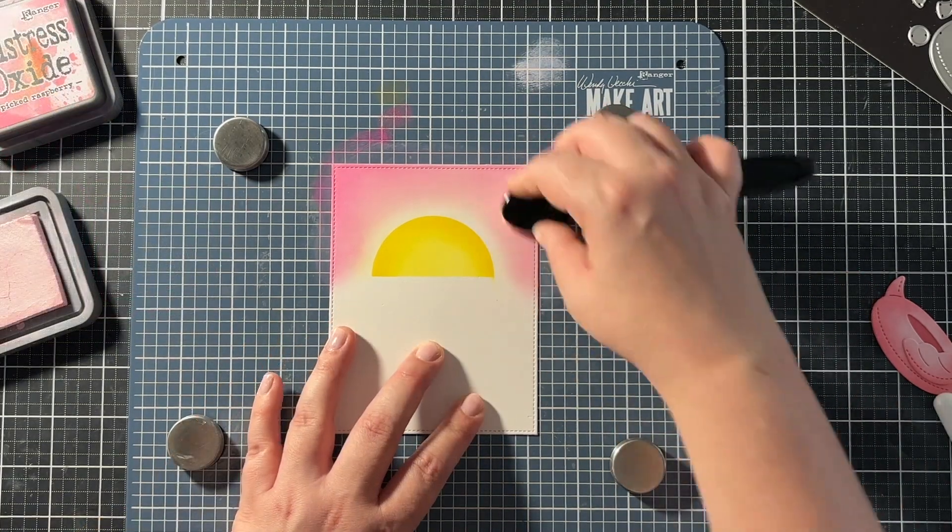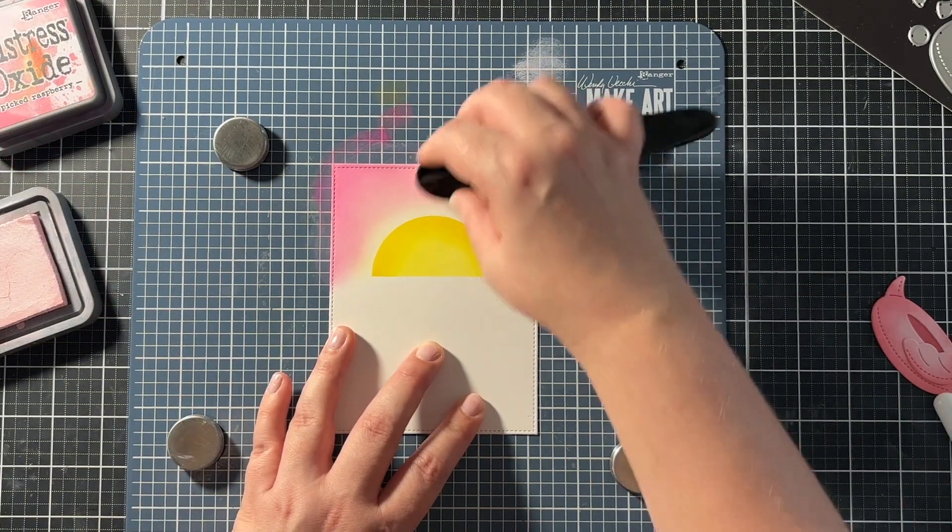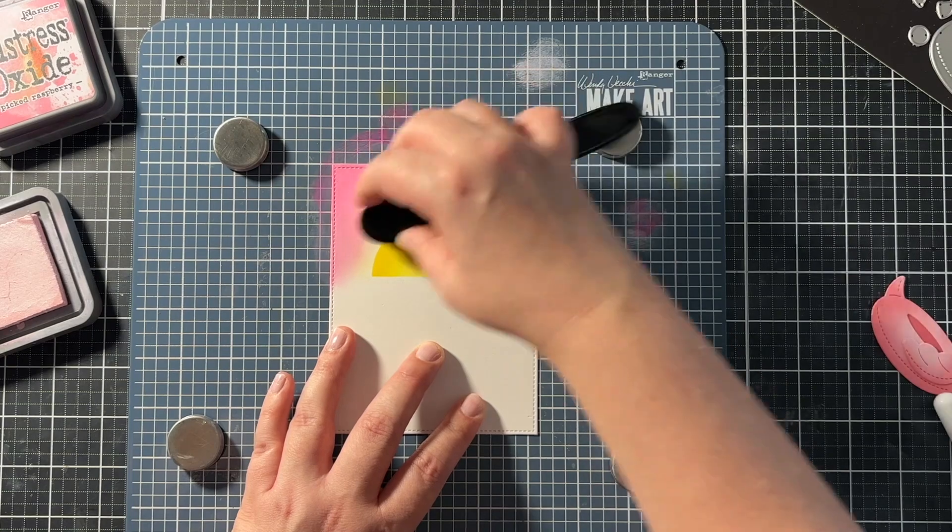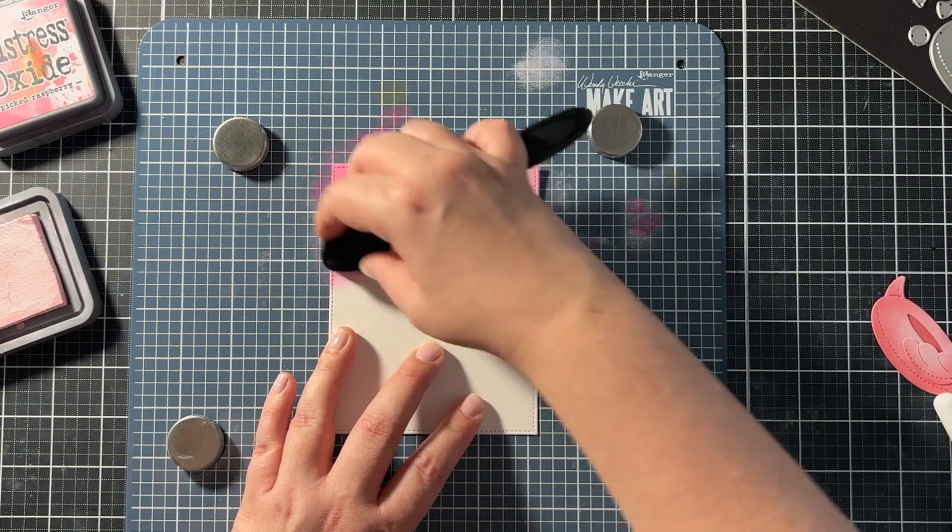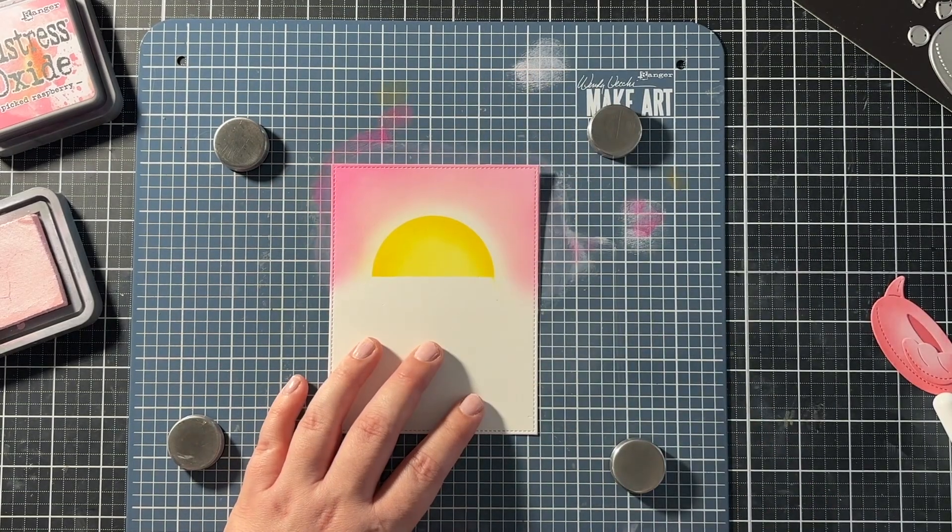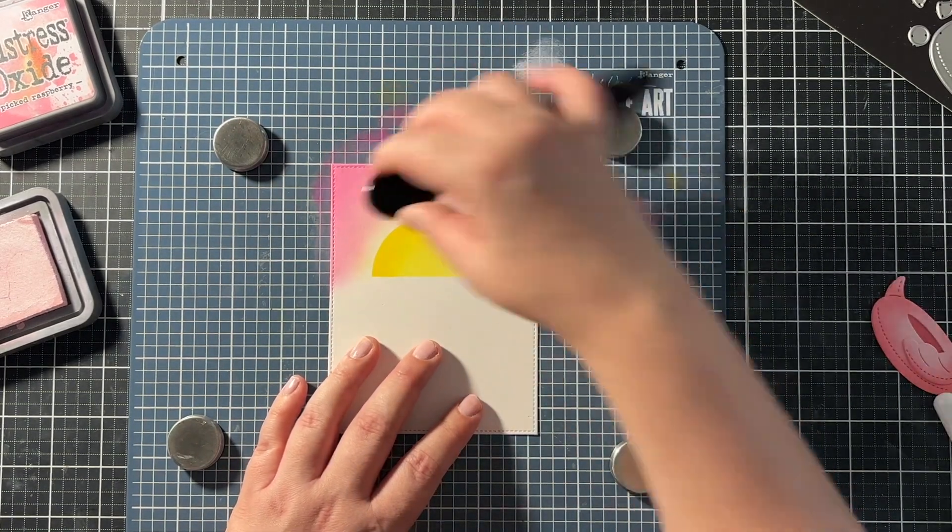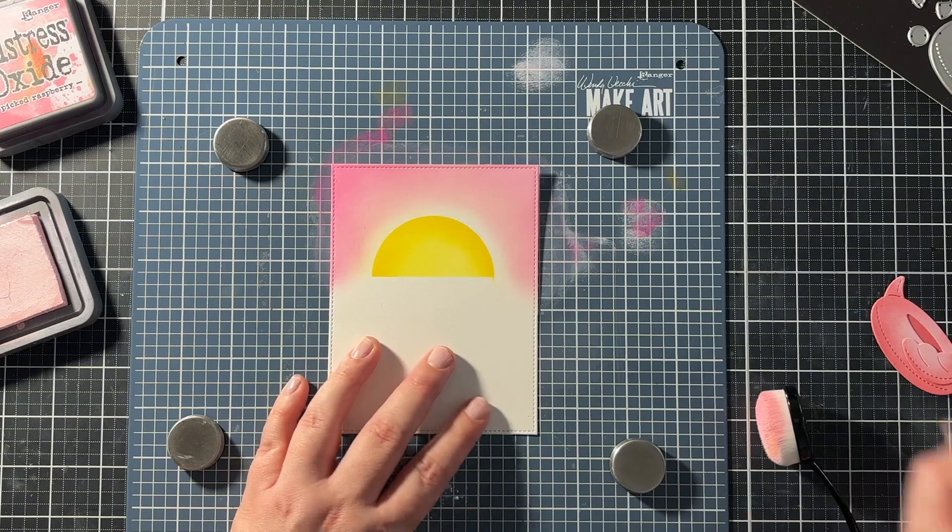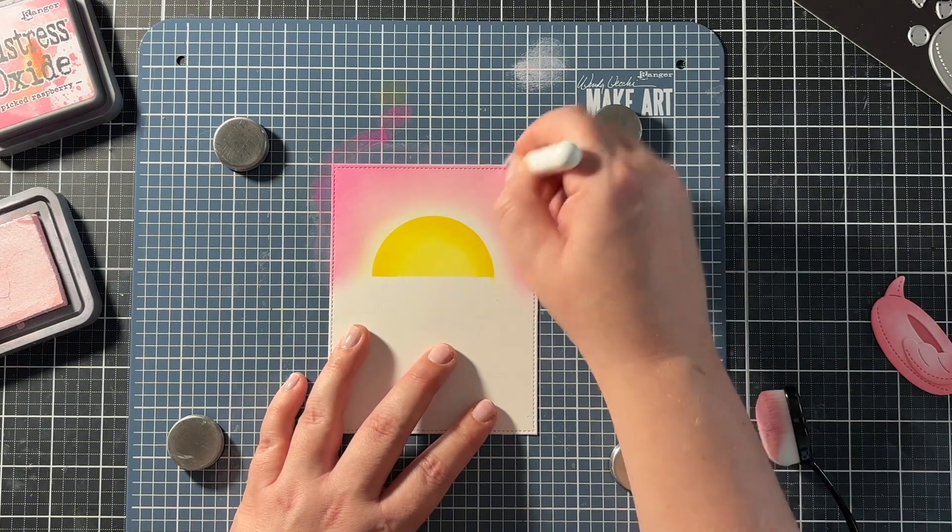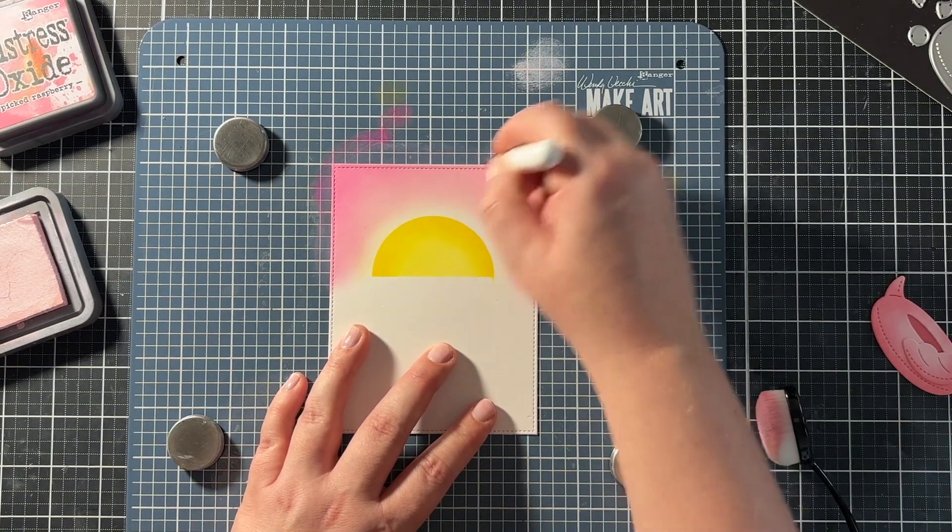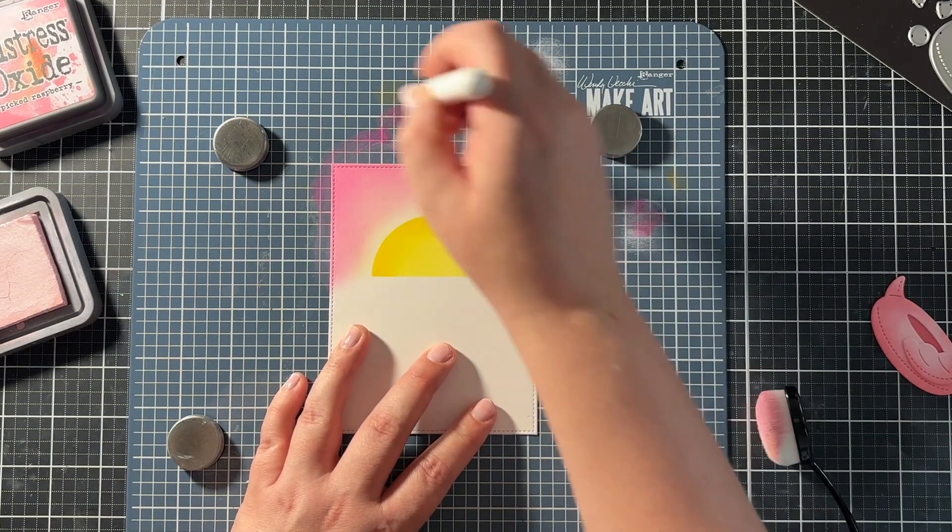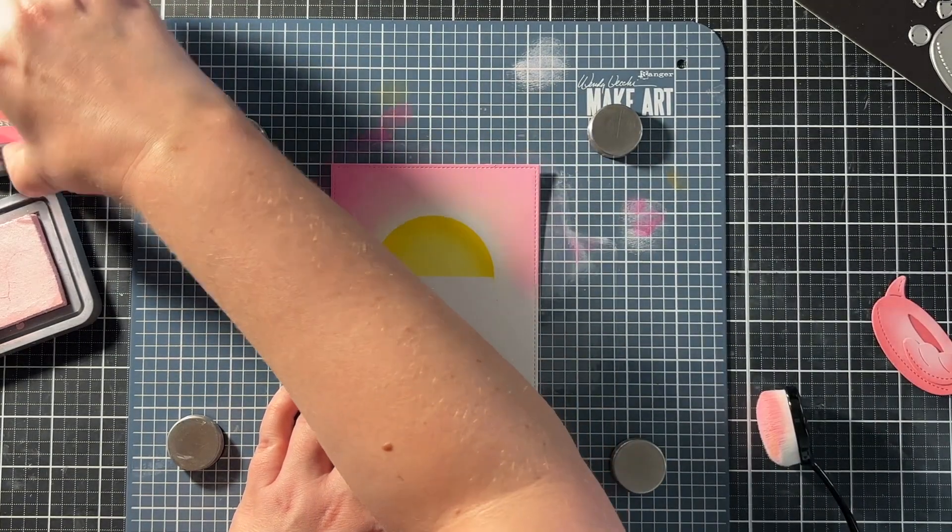Now I did switch between the picked raspberry and the spun sugar just to avoid harsh lines. So that blend is kind of smoother between all the different colors.